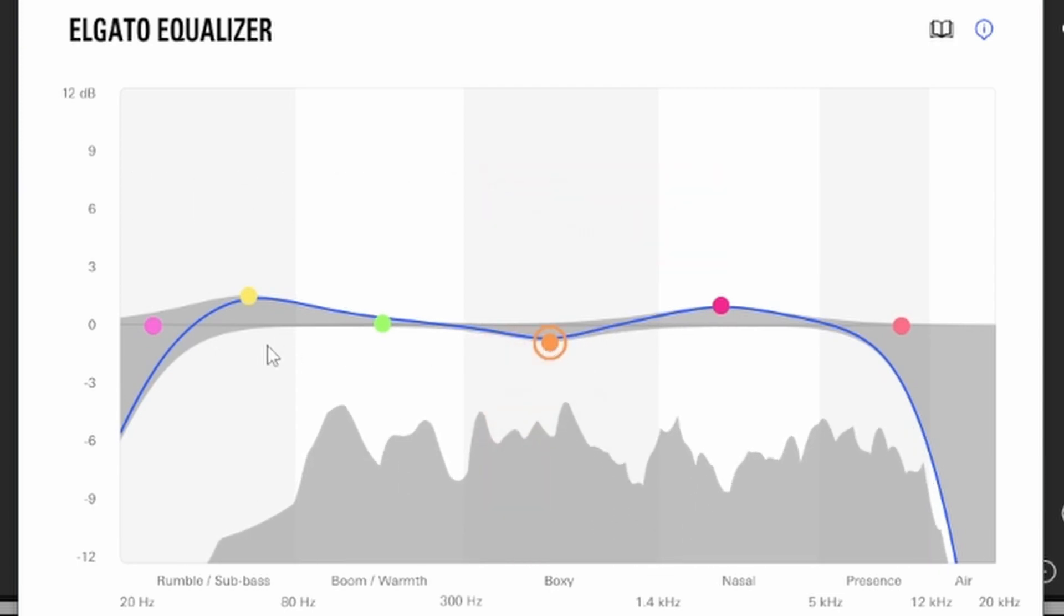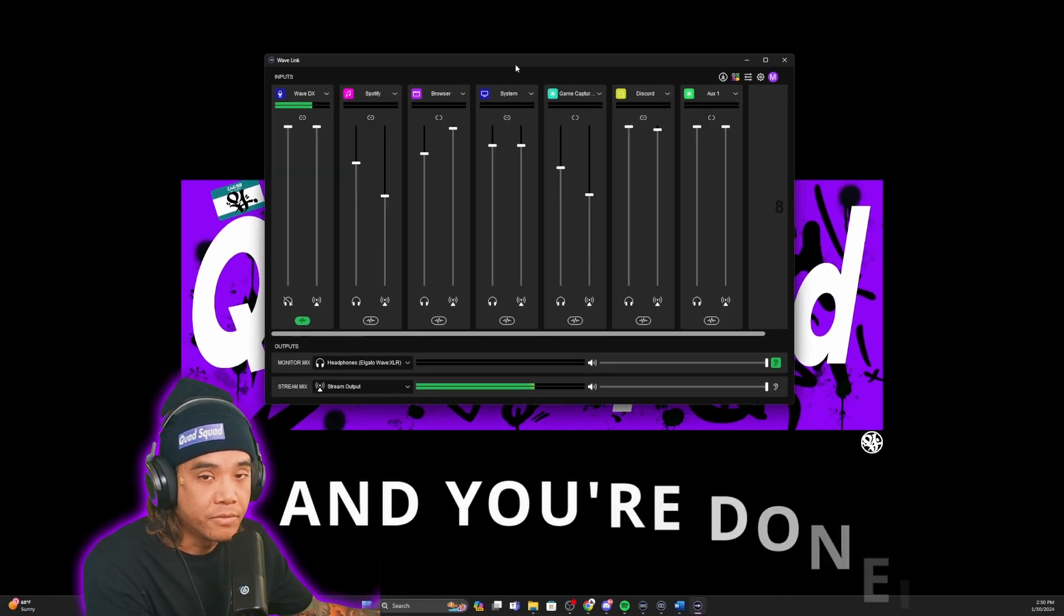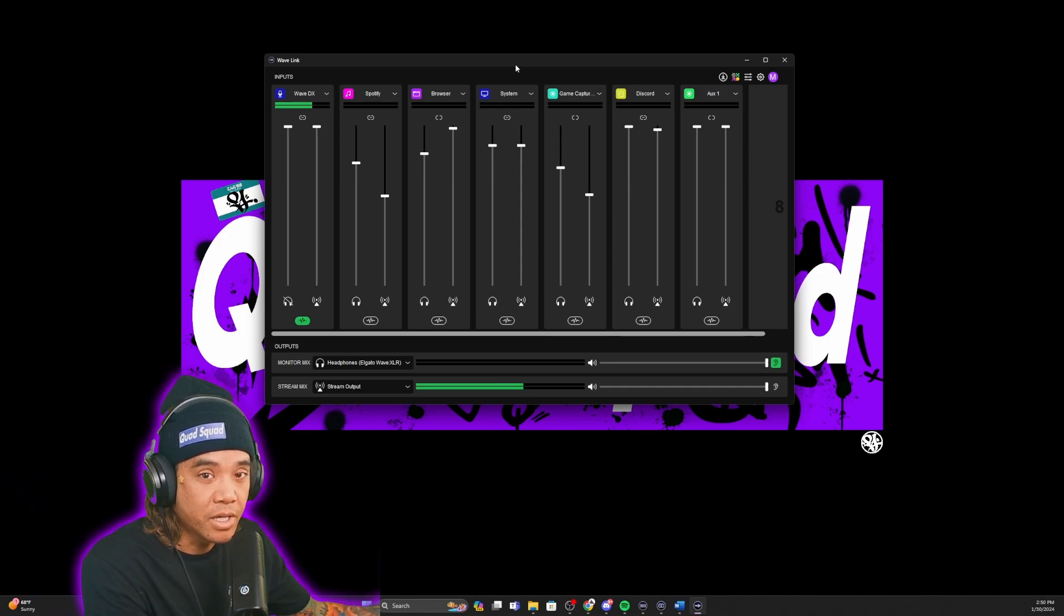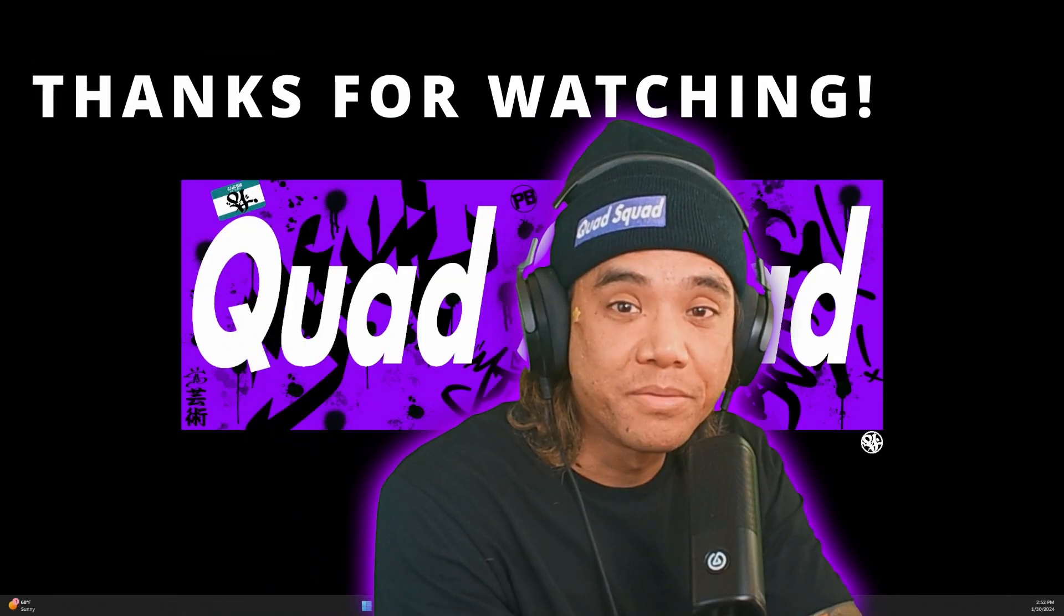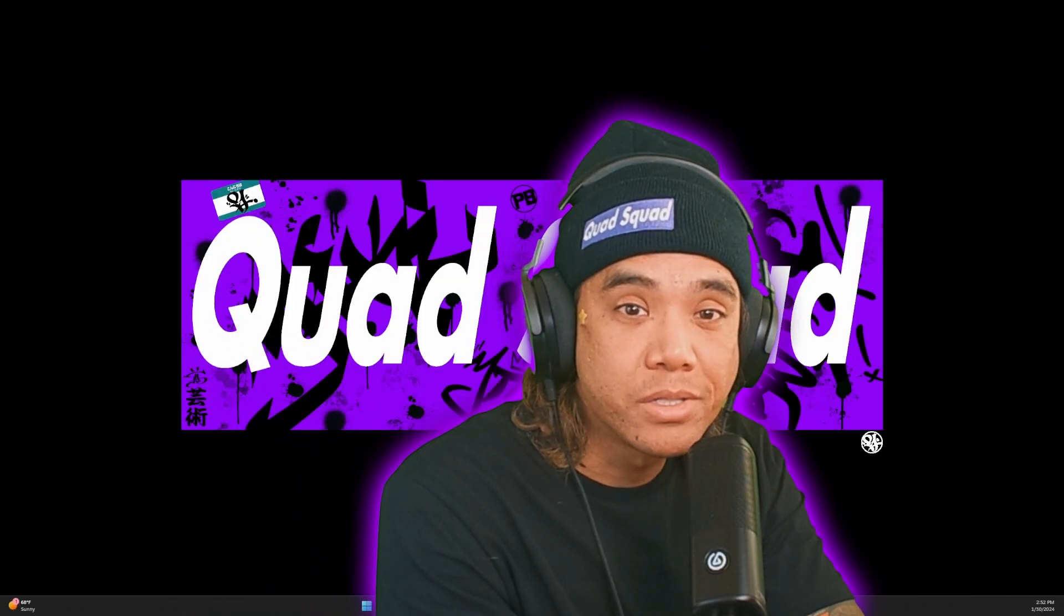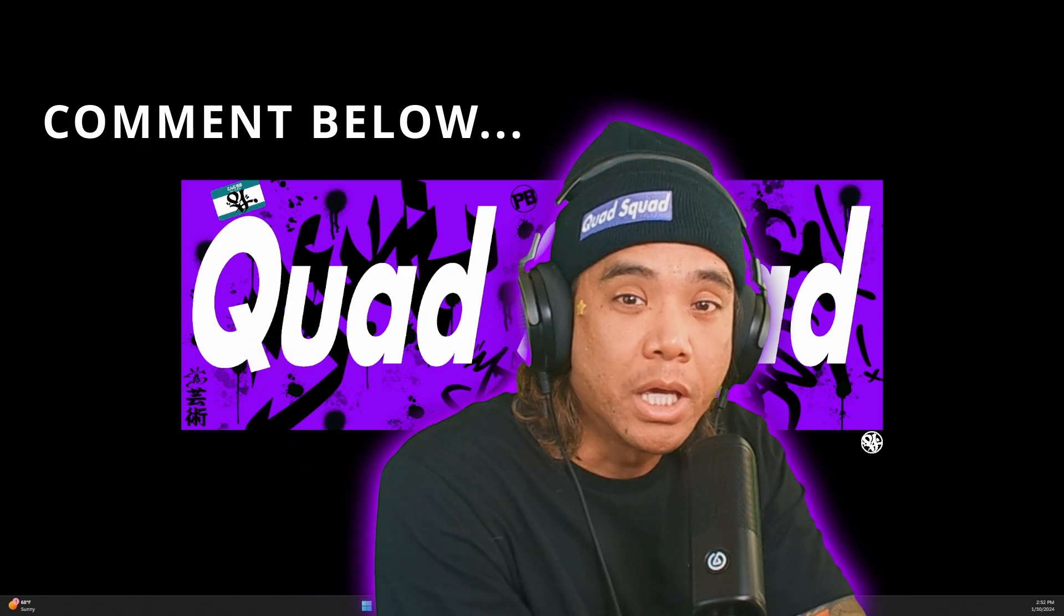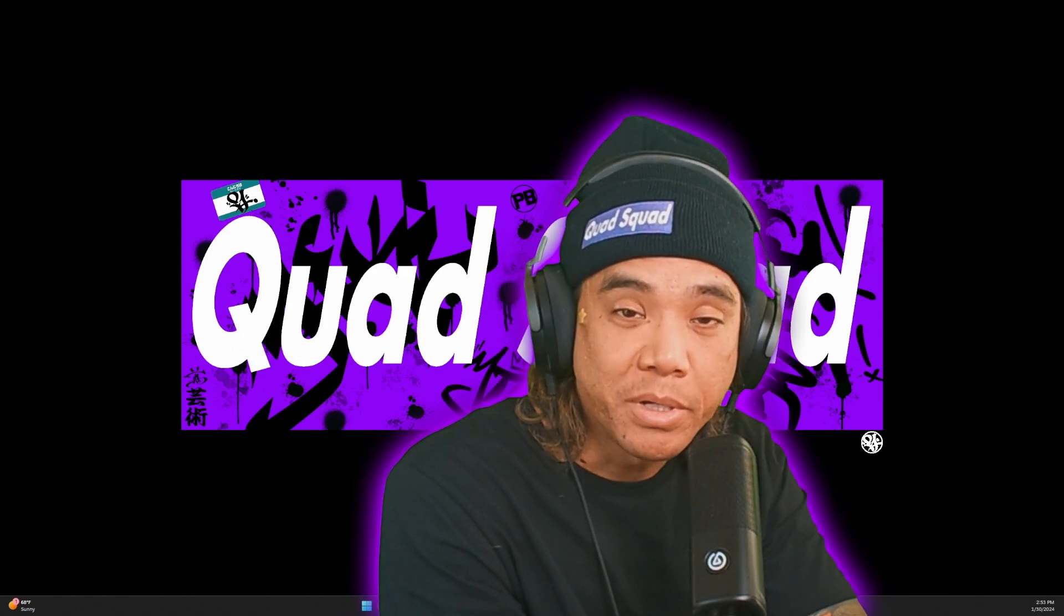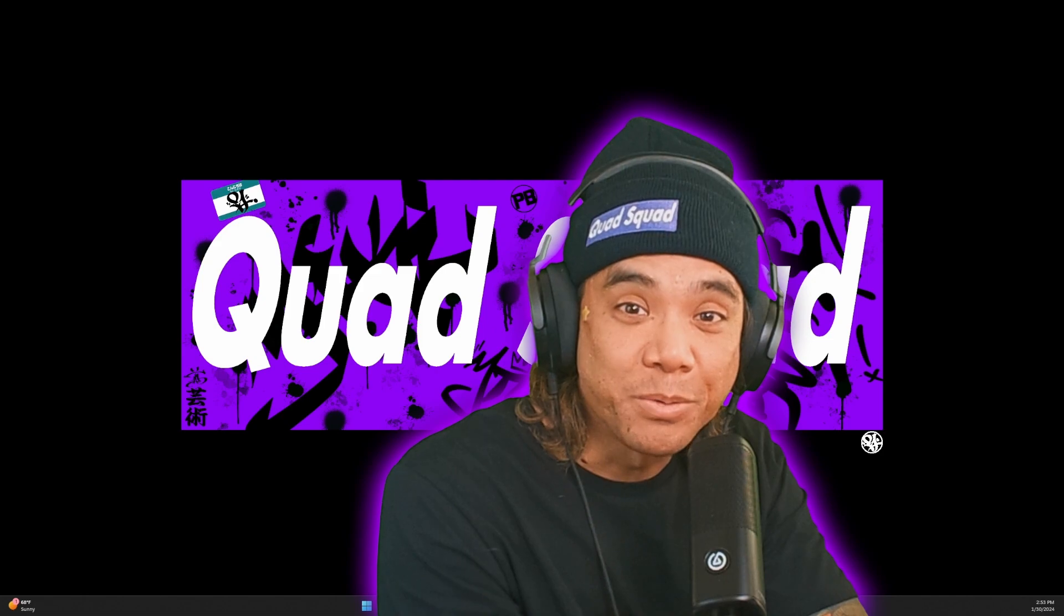Hey everyone, thanks again for watching the video. If you have any other questions or comments, please leave them below. We'll have more tutorials on how to make your setup even better by using Elgato products. Have a good one.